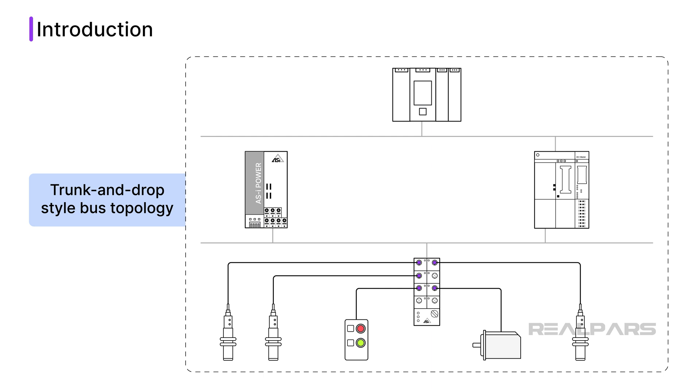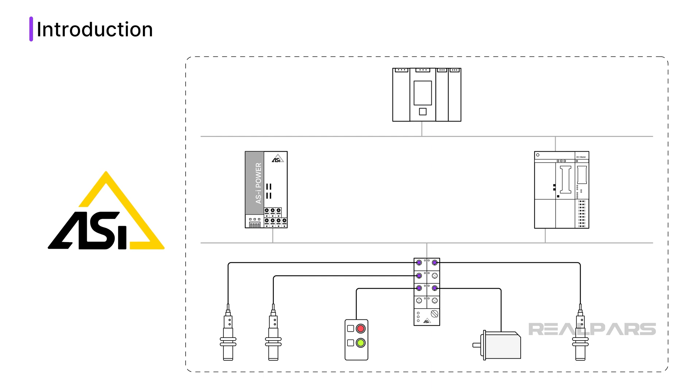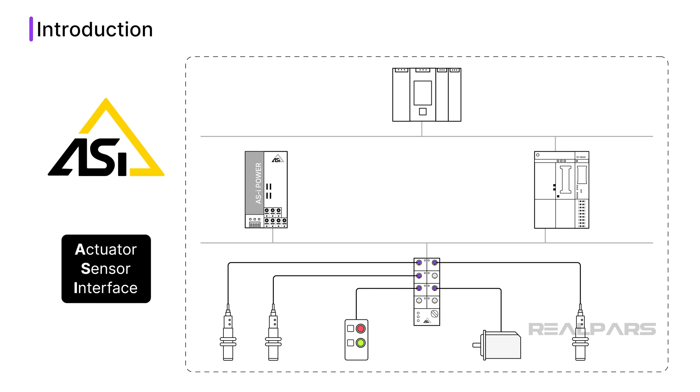One of the simplest and most cost-effective options for industrial communication is the AS-i bus or Actuator Sensor Interface. If you are new to this technology, don't worry. This guide will walk you through what AS-i bus is, the different types of network segments, and the steps to construct an AS-i bus segment.